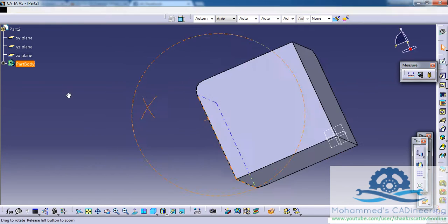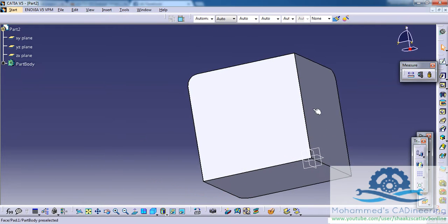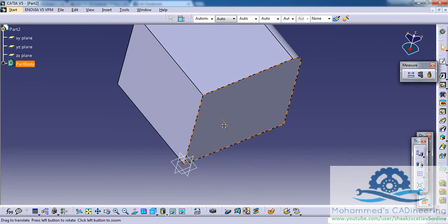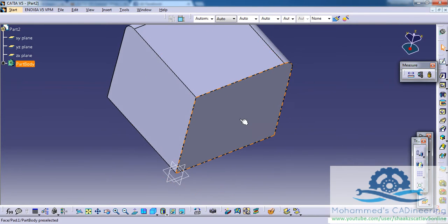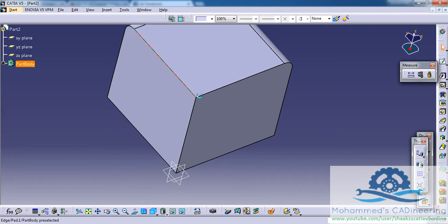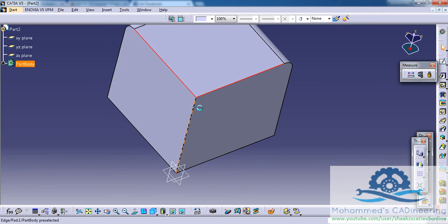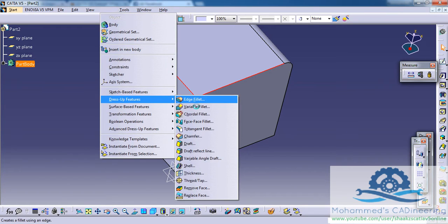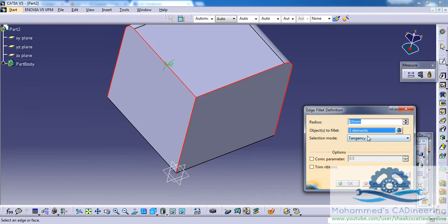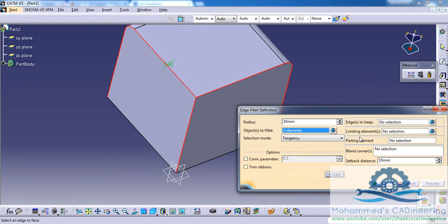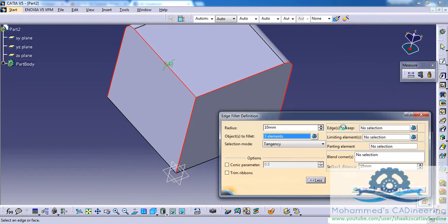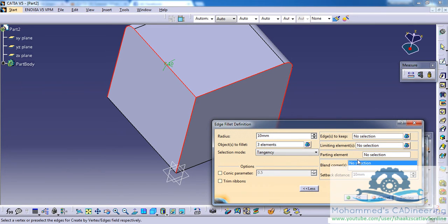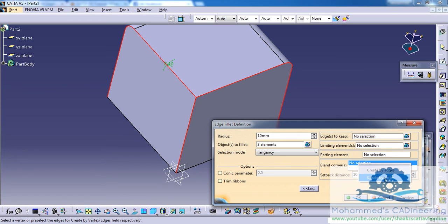This is how we get. In order to create a smooth edge fillet which we have seen in our first part, select the three edges, go for dress up feature edge fillet, and we have an option called as More here. Once you're on More, we have an option called as Blend Corner. Right click over here and select Create by Vertex.